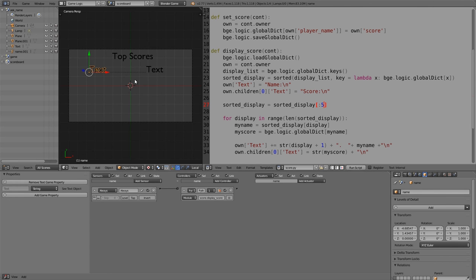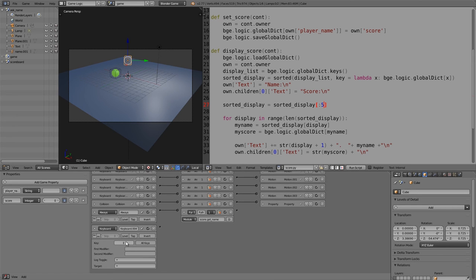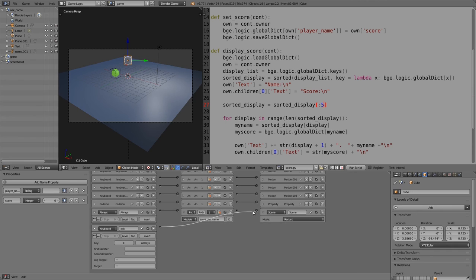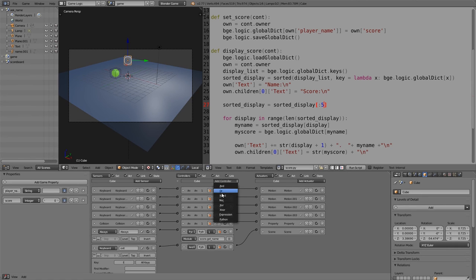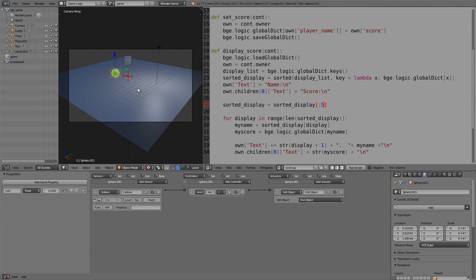In the game scene, once the player presses a button we need to go to the scoreboard. Add a keyboard sensor for E (exit). Then add a Scene actuator, join the two together, and set it to 'Set Scene: scoreboard'. Also add a Python controller in Module mode set to 'score.set_score', and use tap mode. This saves the score and switches scenes when E is pressed.